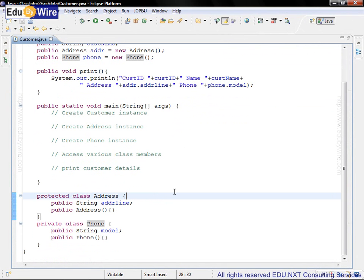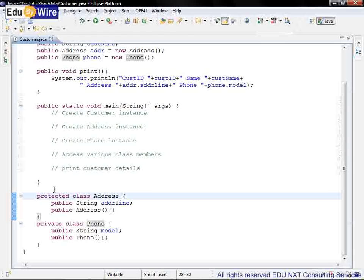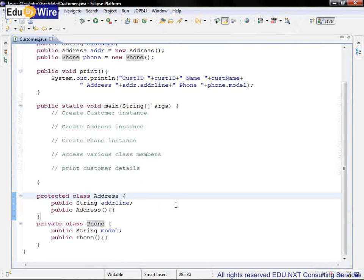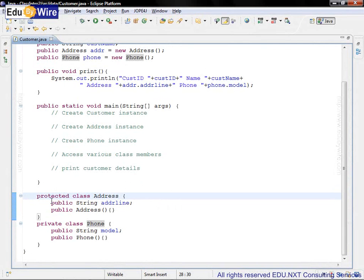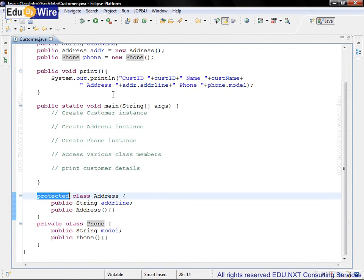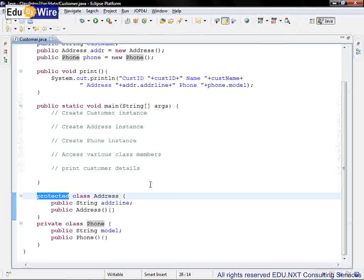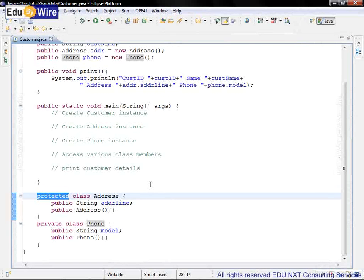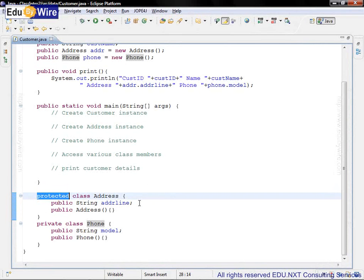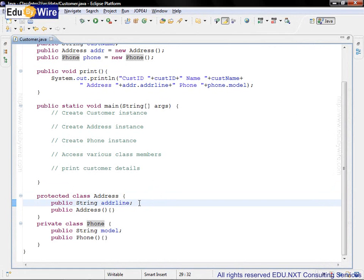So address class is an inner class or a nested class. Its class access modifier is protected. That means this class can be accessed only by the outer class customer in this case, and by other classes in the same package as well as by the sub classes of customer class. This inner class address has only one instance variable public string addr line.